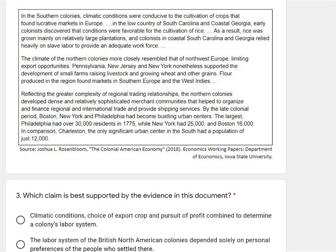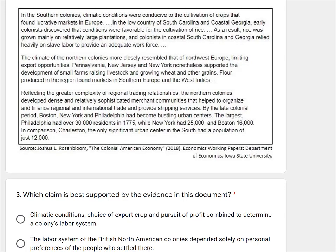So you can see the source — that's our first step. Joshua L. Rosenblum, 'The Colonial American Economy,' published in 2018, Economics Working Papers from the Department of Economics at Iowa State University. That doesn't tell me a whole lot other than it's going to be about the American economy during the colonies. There's no famous name or anything jumping out at me. So now what are the questions and what's going to be asked of me?